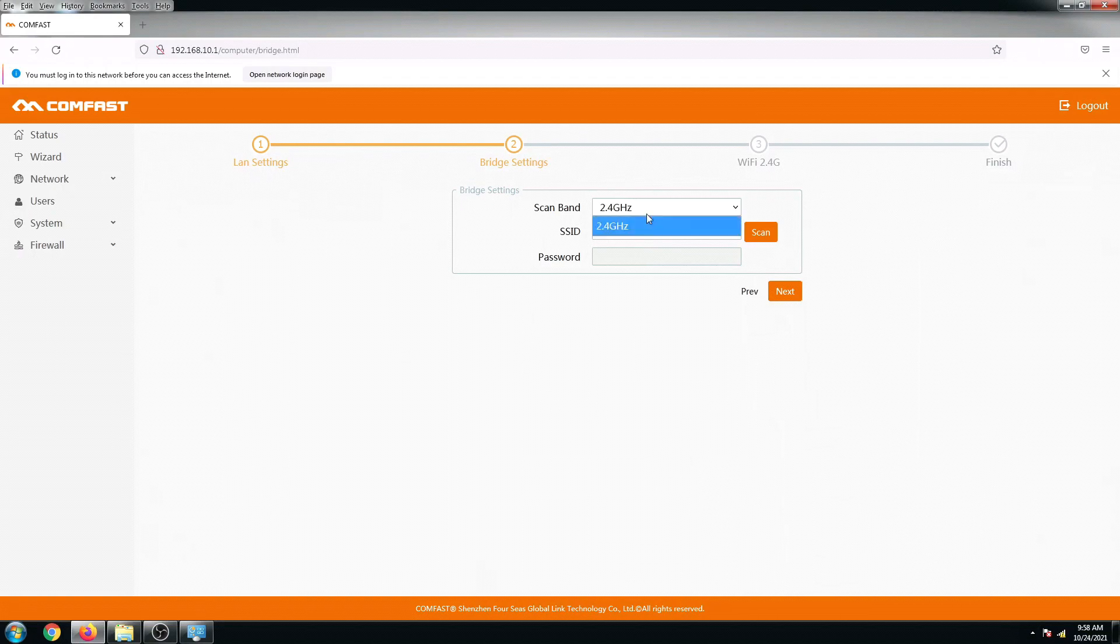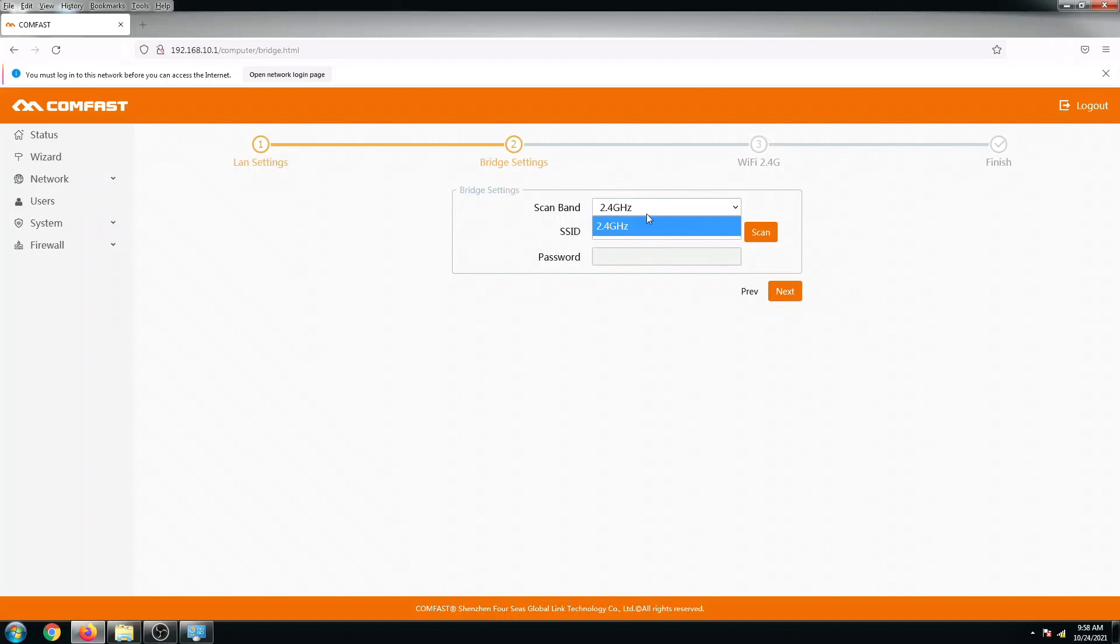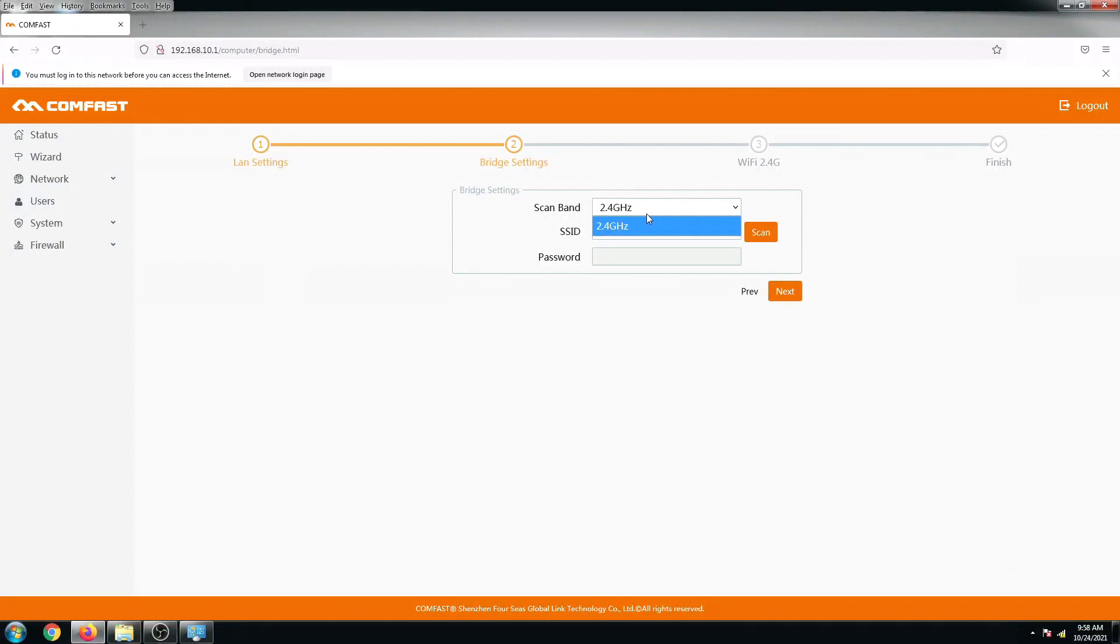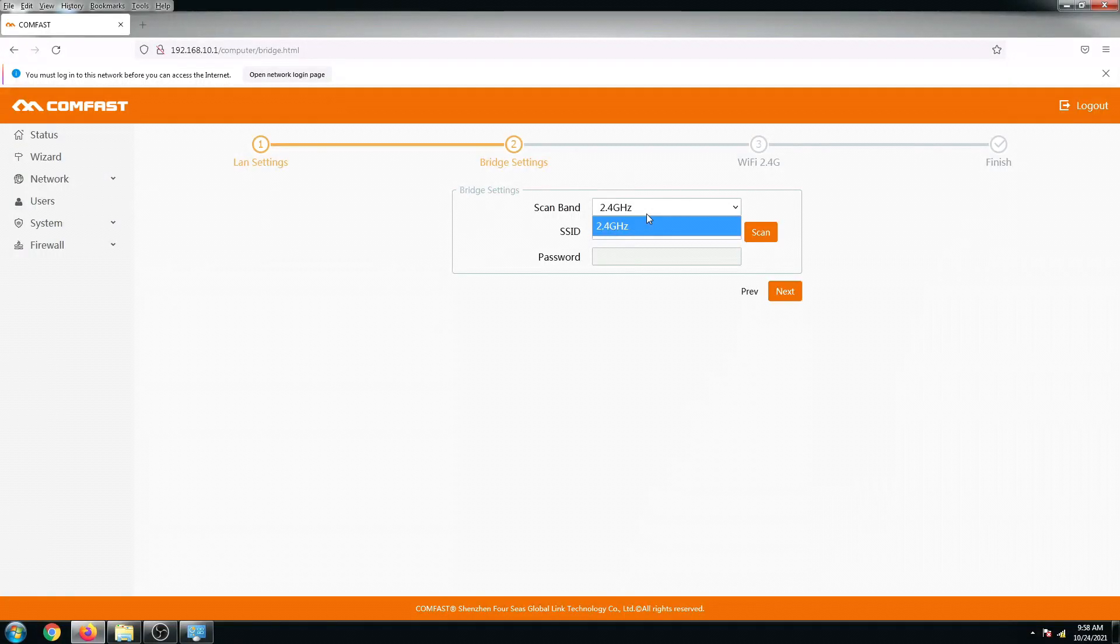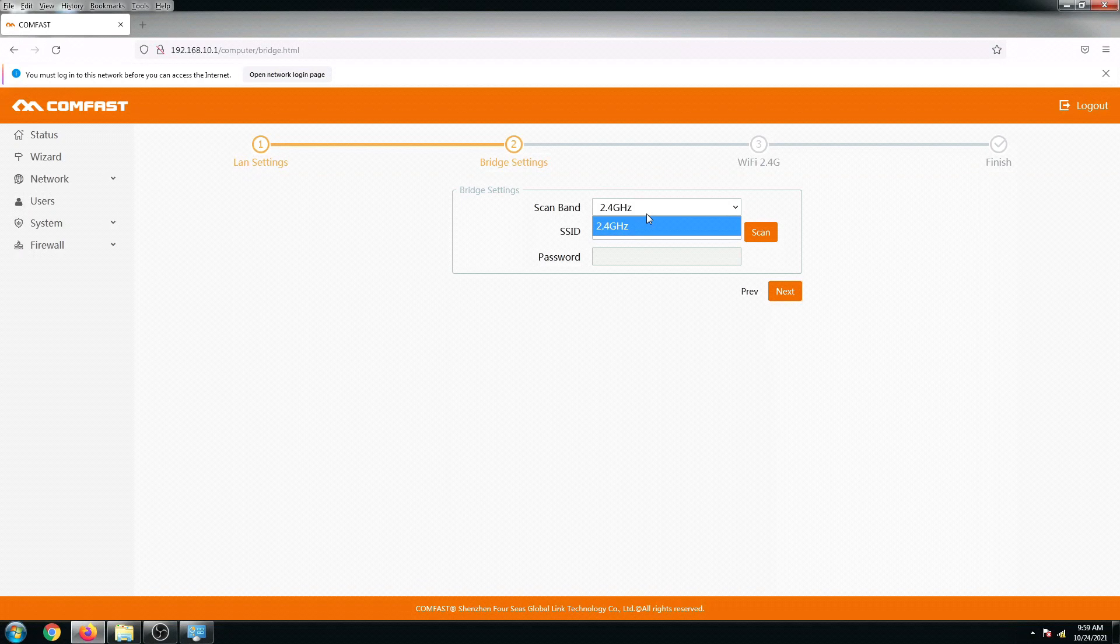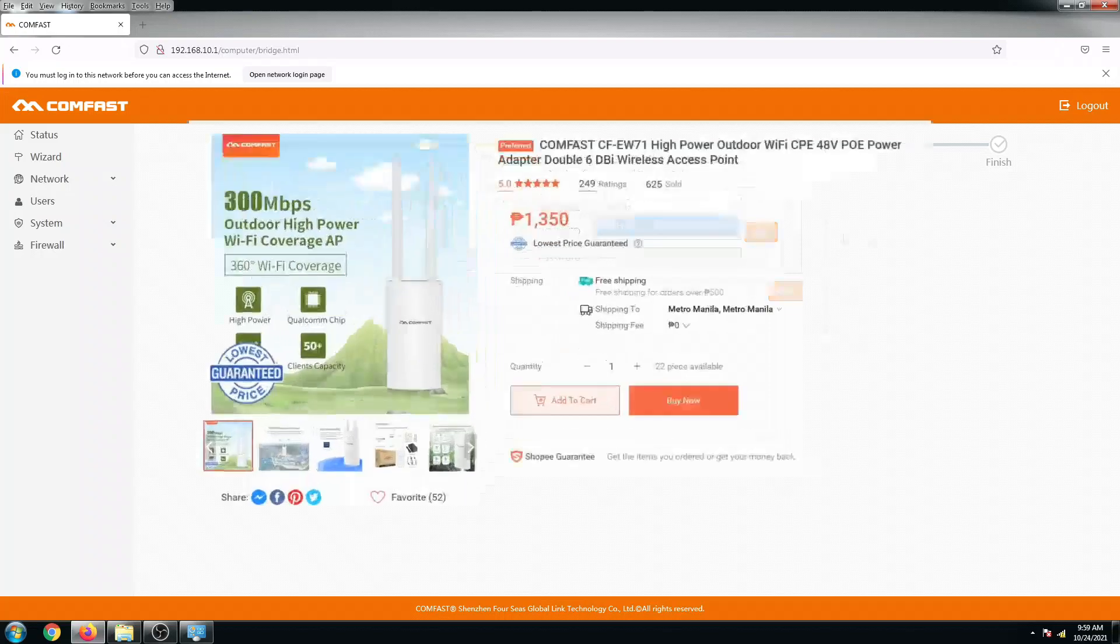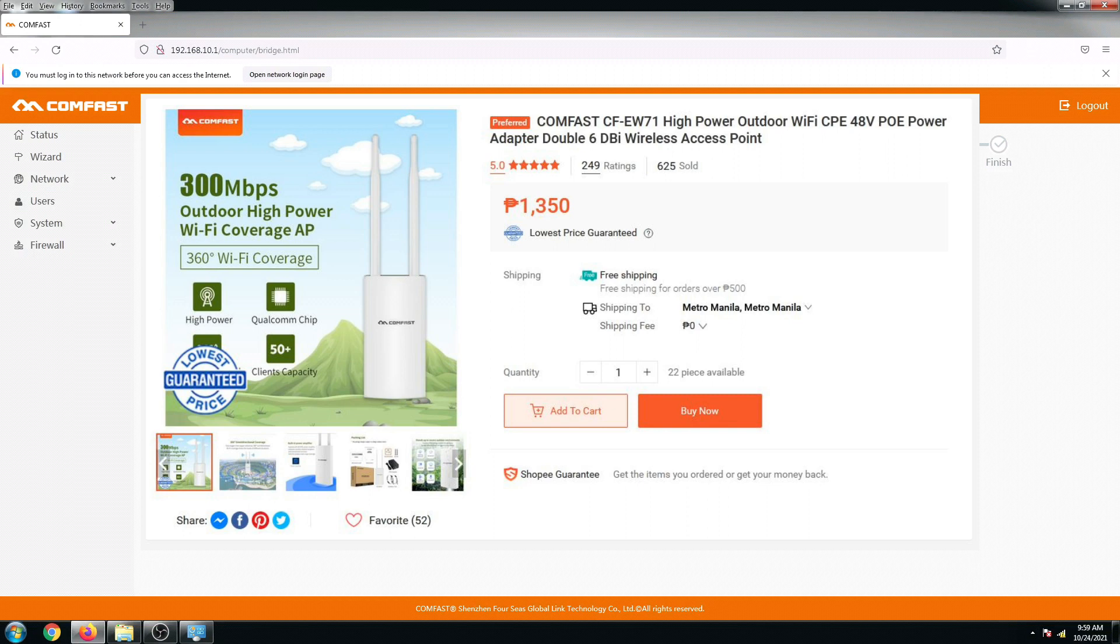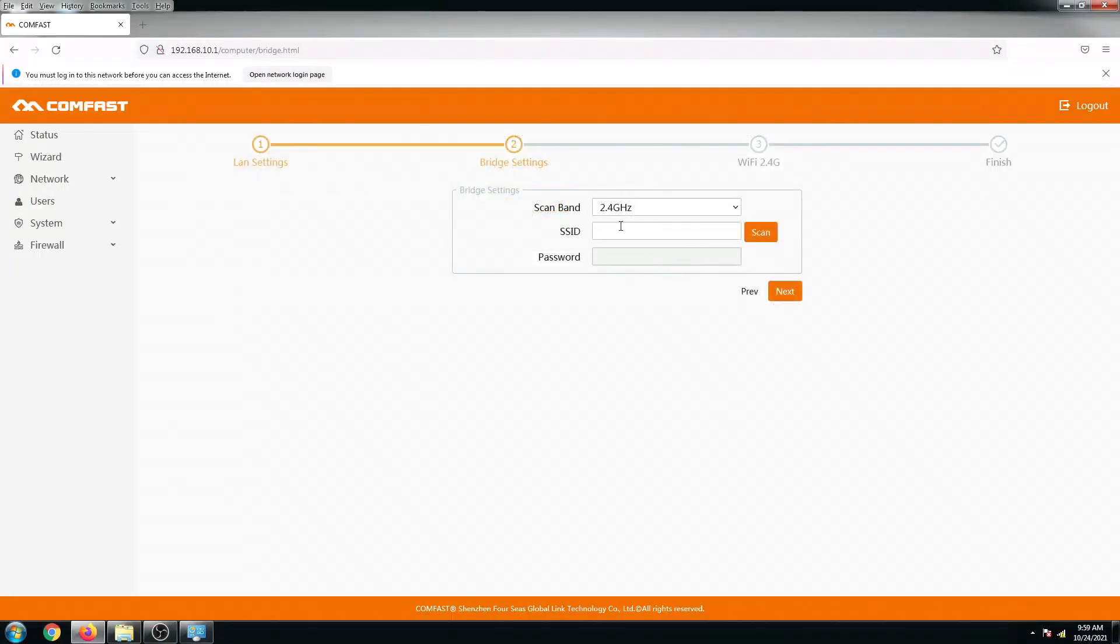It has only one band network, the 2.4. Kung gusto nyo ng may 5 gigahertz band, you can use or you can buy the ComFast EW73 but that is actually more expensive than this. Speaking of its prices, the price for this router is ranging from 1200 to 1500 sa Lazada virtual shop.